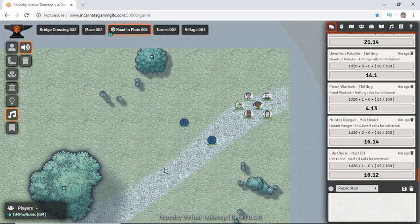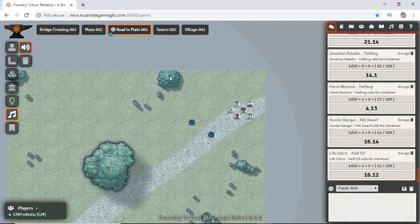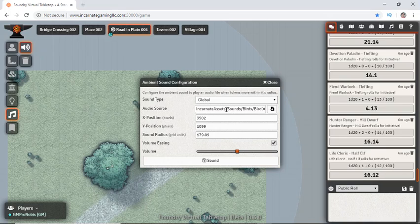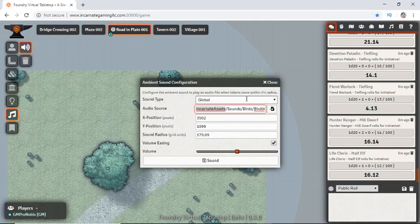Sounds. I have the sounds set to global so they're not blocked by tree trunks. And we have the audio sources in here. And you notice they're coming from the incarnate assets folder under public. And again that all of these sound effects, maps, whatnot are available on my Patreon if you want them.